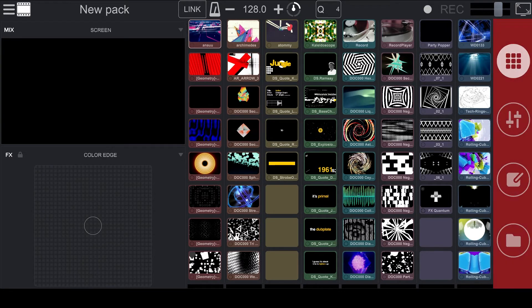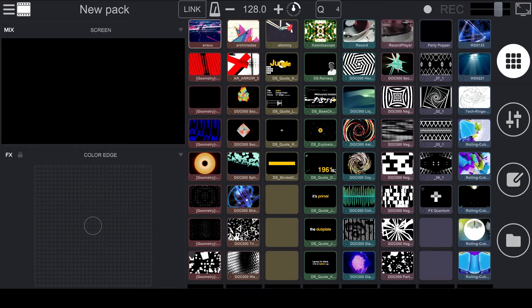On the right hand side of the software we have buttons to switch between the Pad View, Mixer View, Clip Properties, and File Browser.